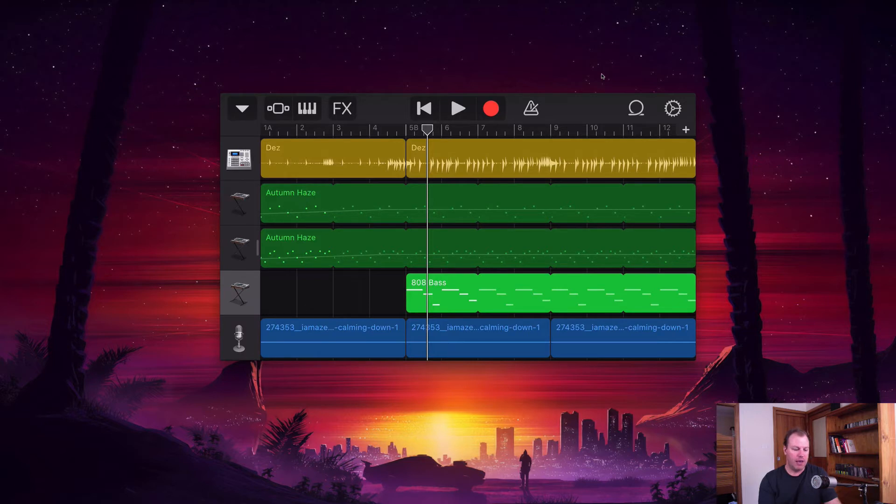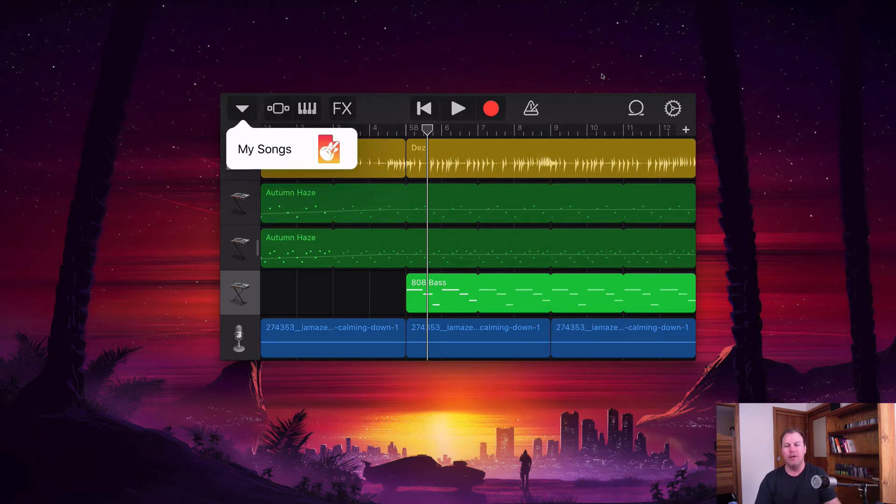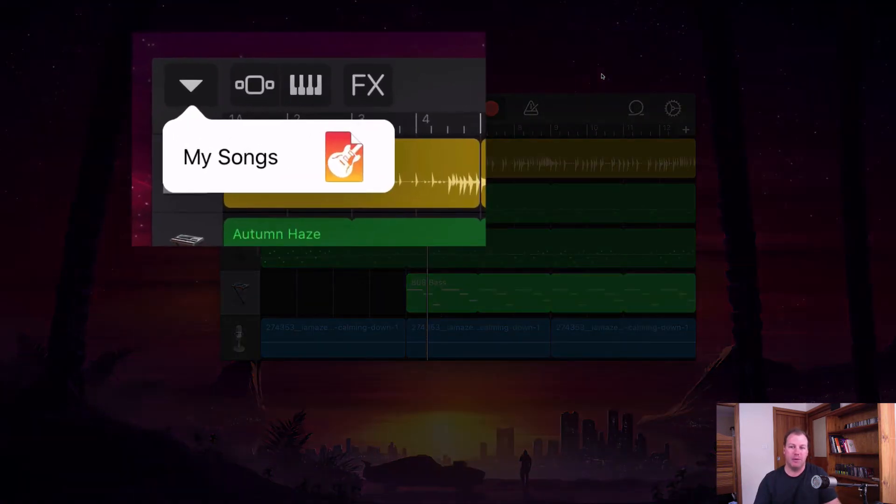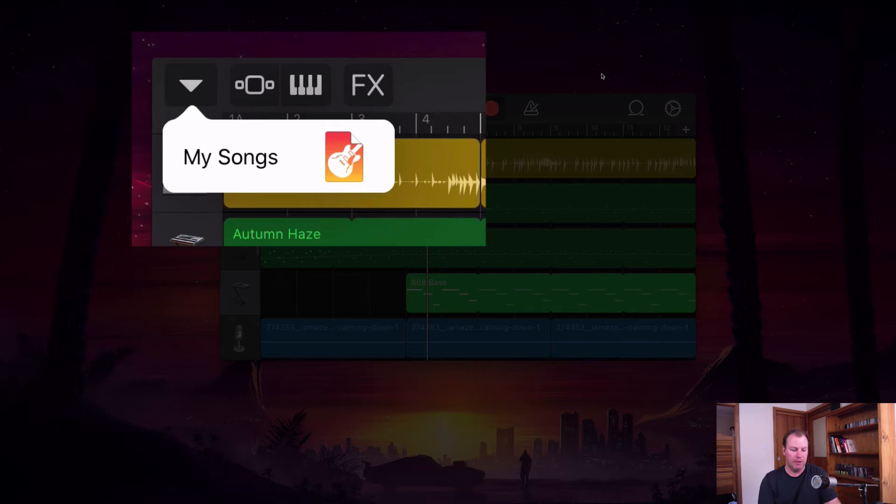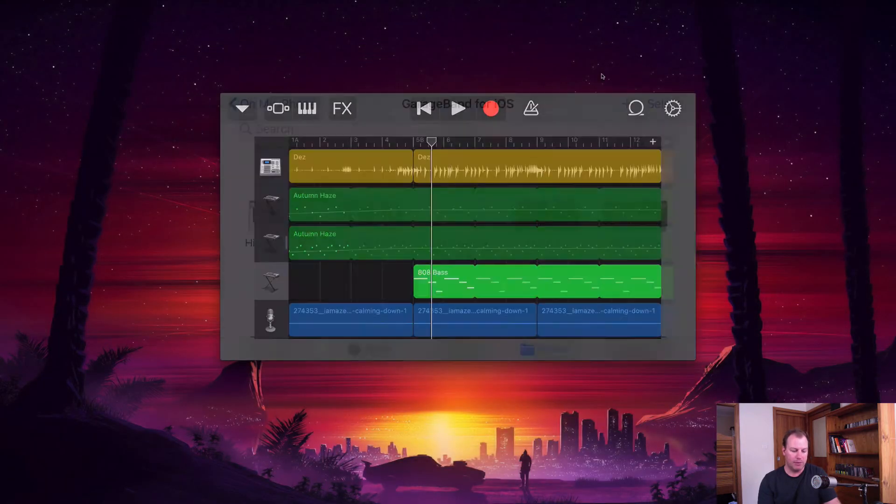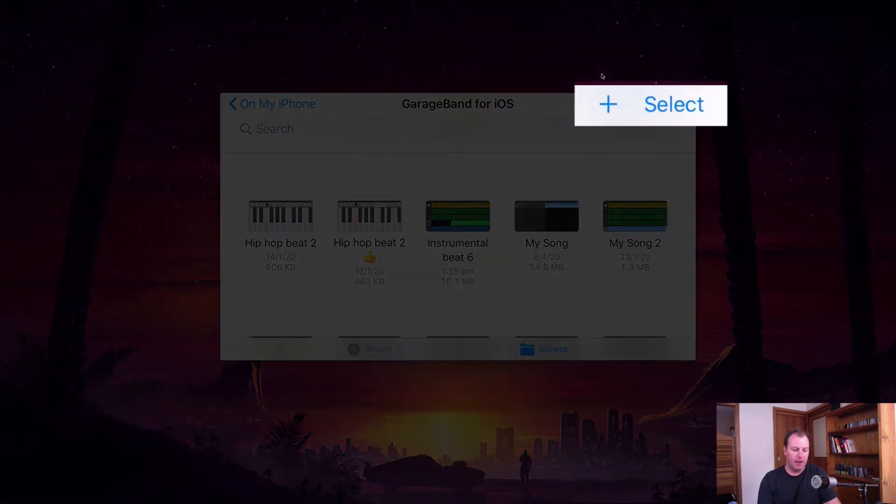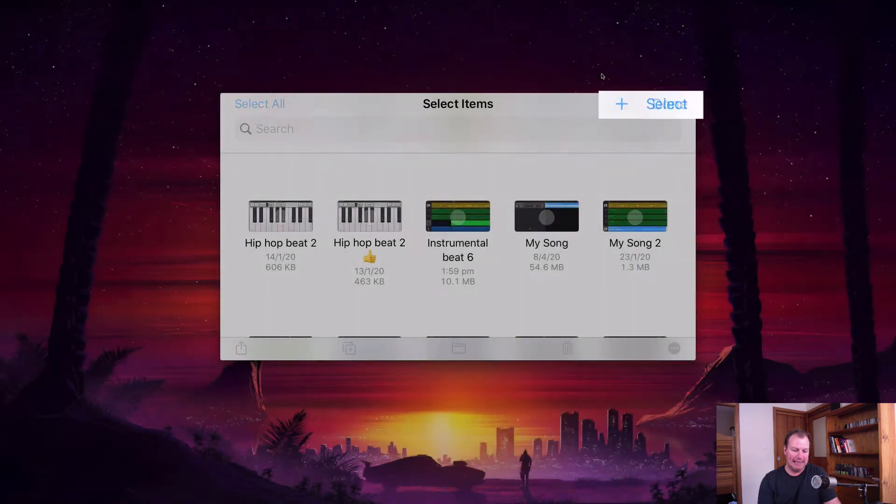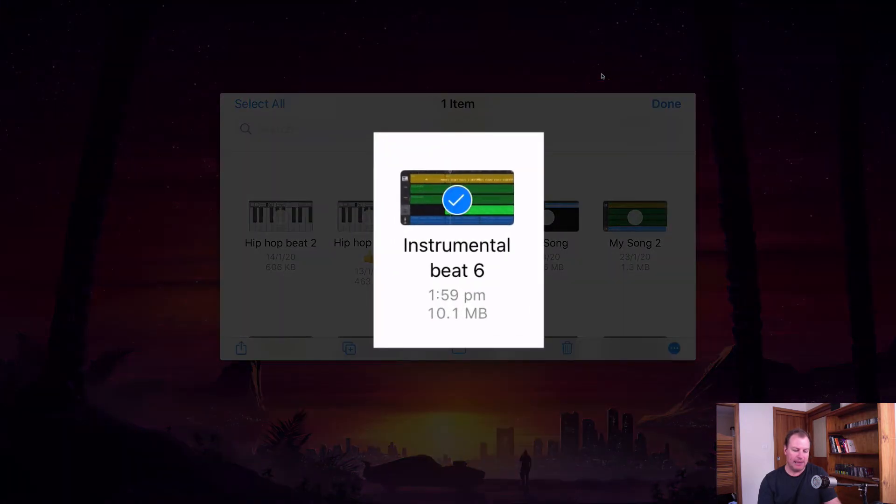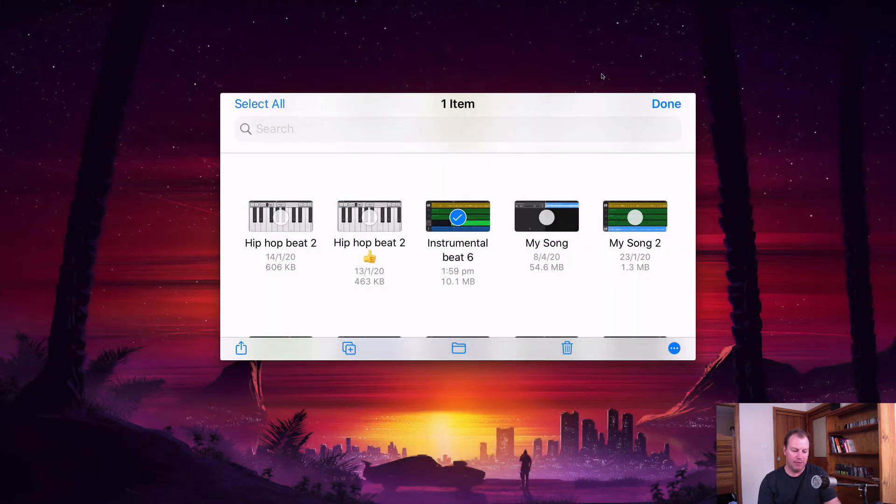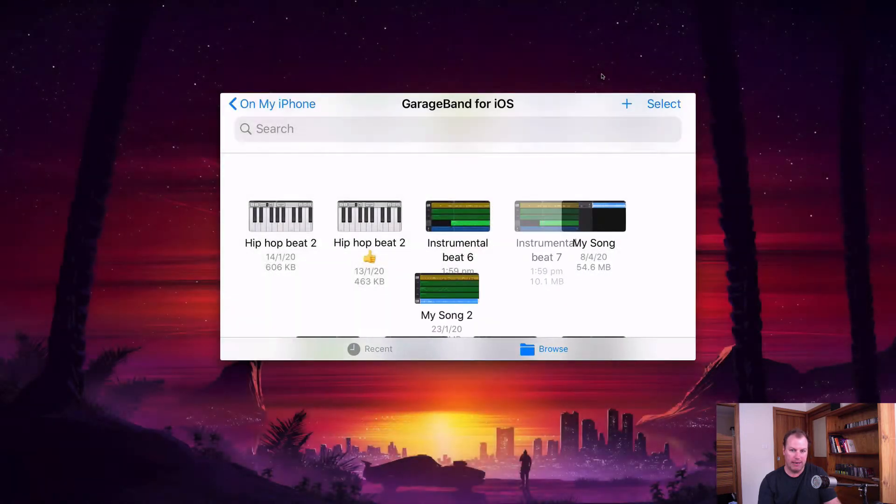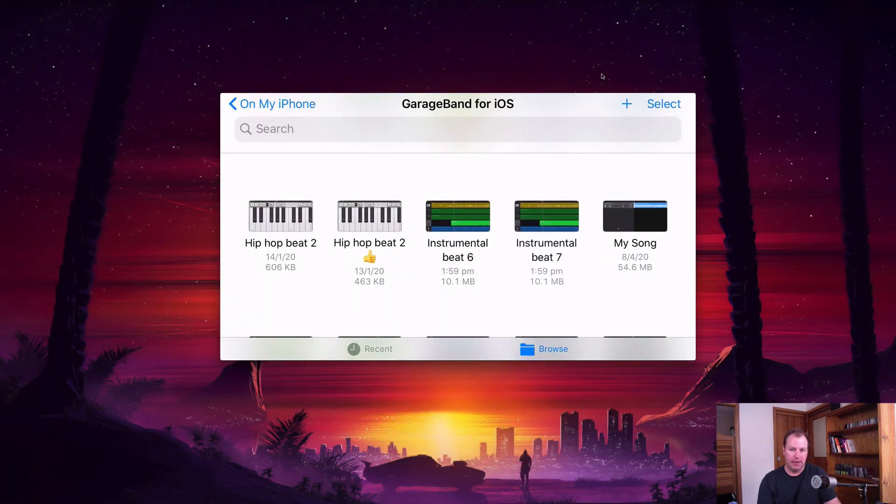So I'm going to actually create a second version of this song so I can have the original version and keep that, and then I've got just the ringtone version which will be a little bit different. So if I go out to my songs, I'm going to hit select and then select that song and make a duplicate version of it using this button right here. Then you'll see it's just added a seven on the end.